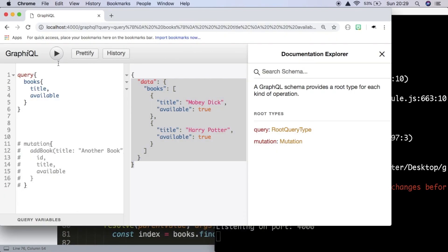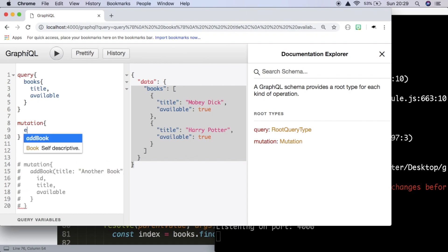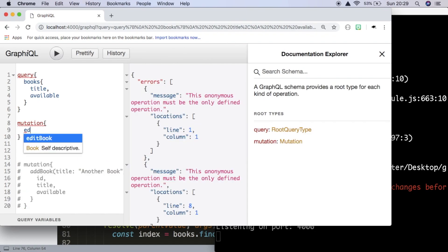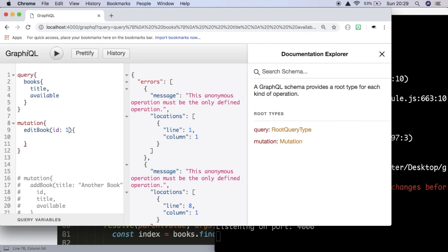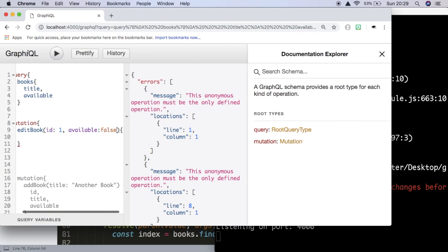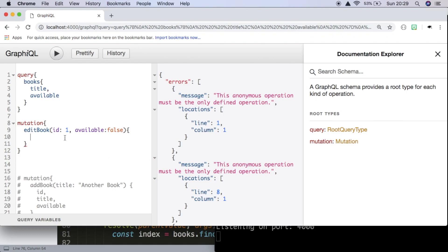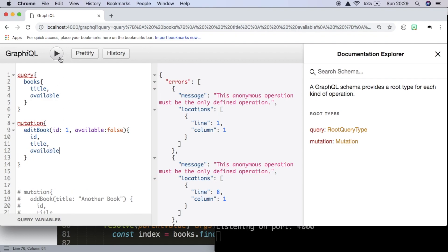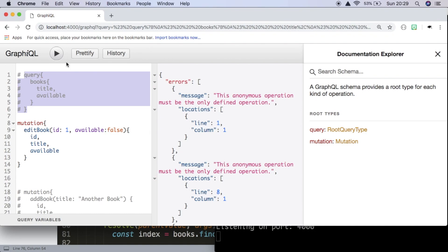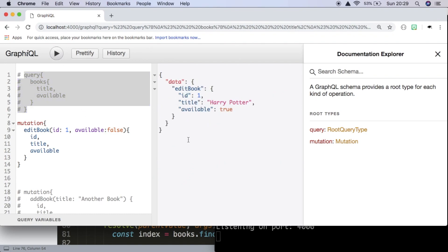We're going to try this other mutation. First we query to confirm we have our two books. Now we write a mutation — we need to refresh so it picks up the new editBook mutation. We're going to be editing at ID 1, passing available as false, and requesting back the ID, title and available. Commenting out the query and hitting run, we can see it's edited the book, but available still seems to be true. We need to check something there.